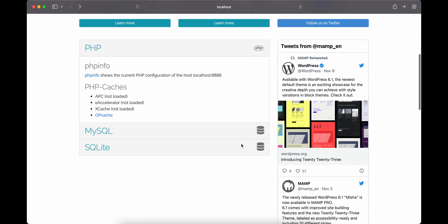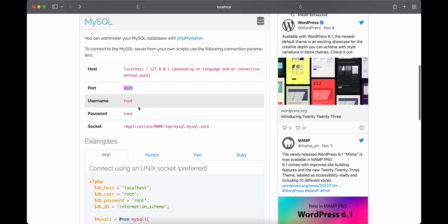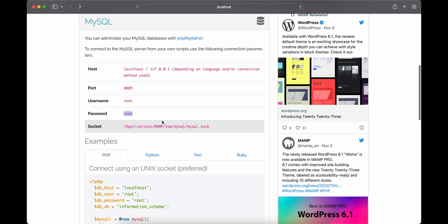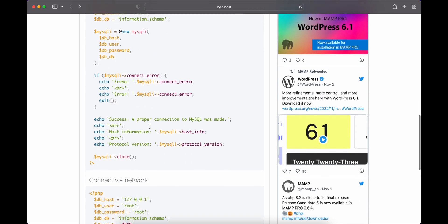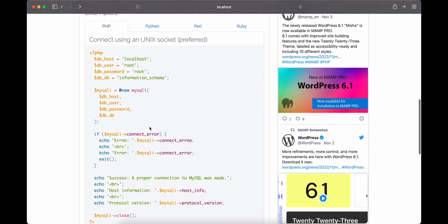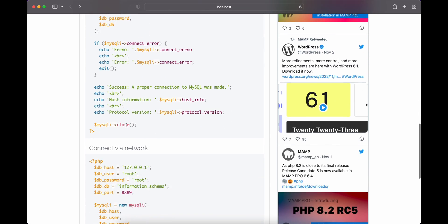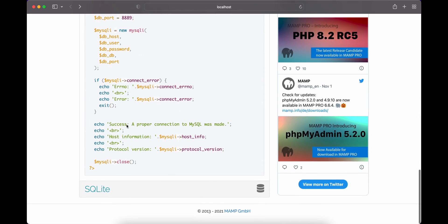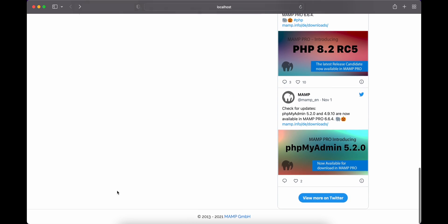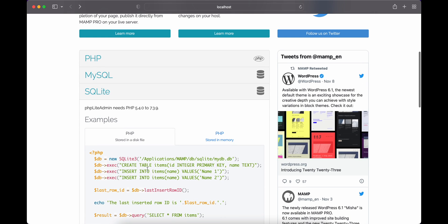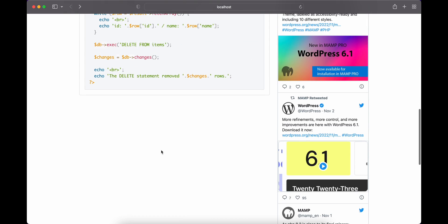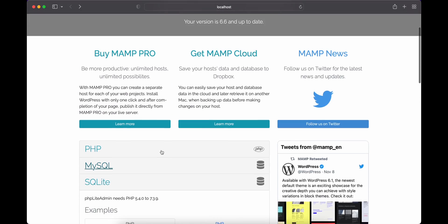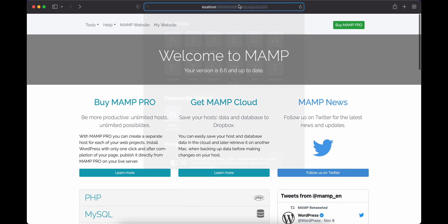Here you can see other details like for MySQL you can see our port will be 8889, and the username will be root and the password will be root. Here you can see all the examples that you need to use for PHP, Python, Perl, and Ruby to connect to the MySQL, and for SQLite also.